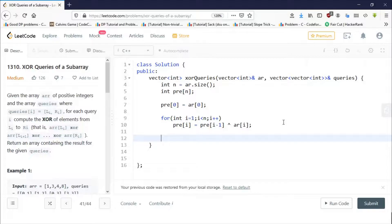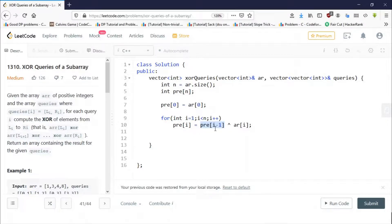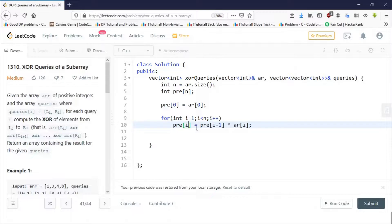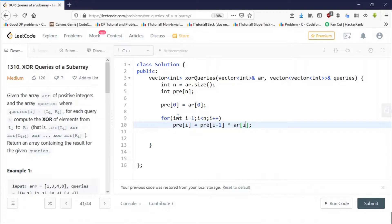To precalculate the prefix array: prefix[i-1] contains XOR from 0 to i-1. For example, prefix[4] contains XOR of all elements from 0 to 4. To get prefix[5], we don't redo the loop — we just XOR prefix[4] with the fifth element. So prefix[i] = prefix[i-1] XOR AR[i], calculated in O(N) linear time.